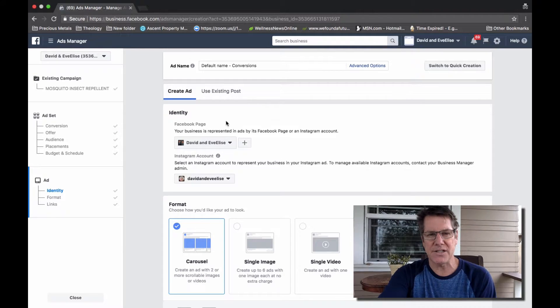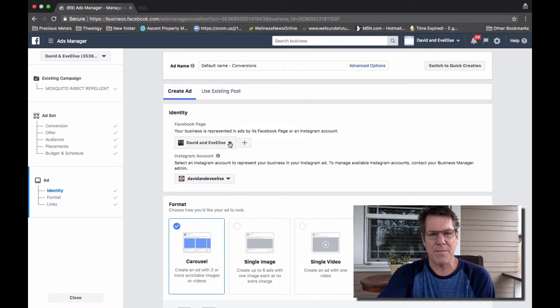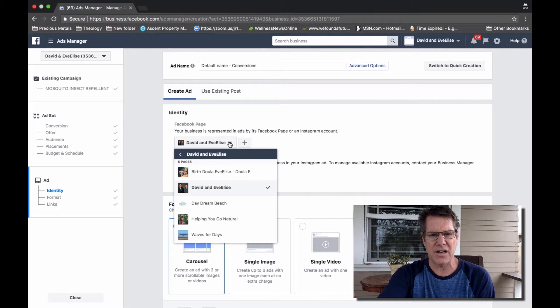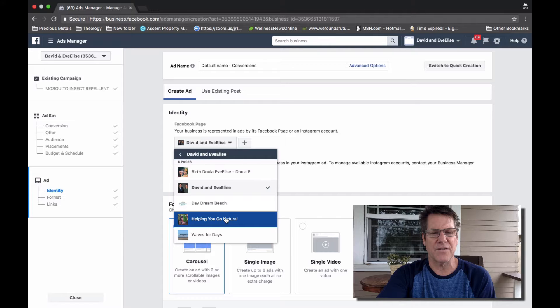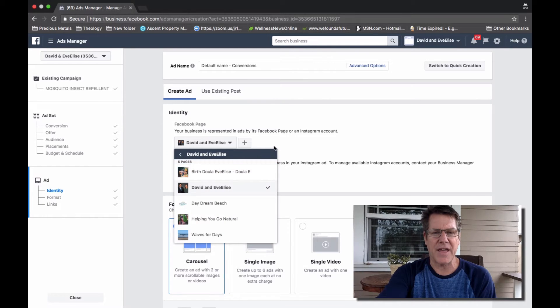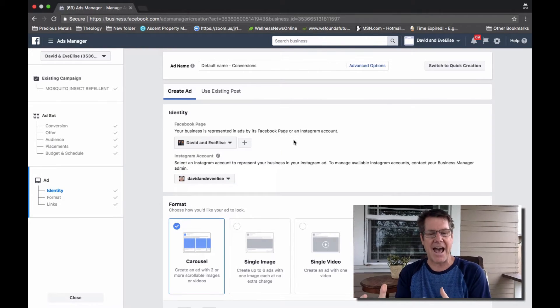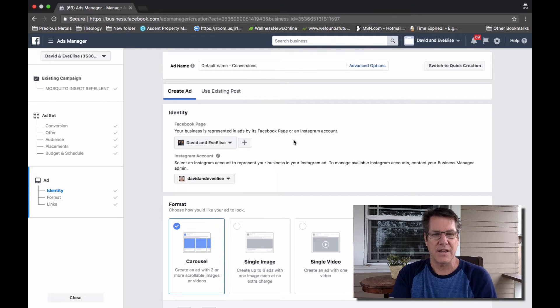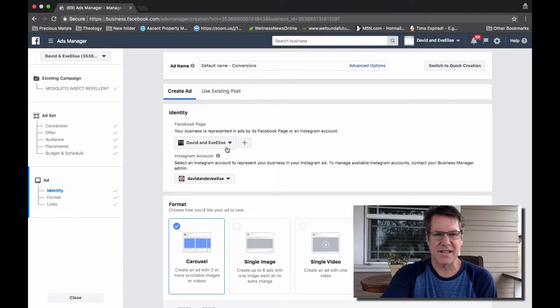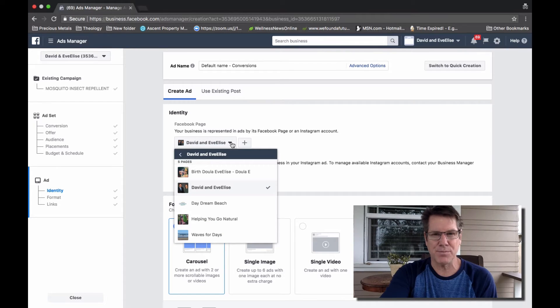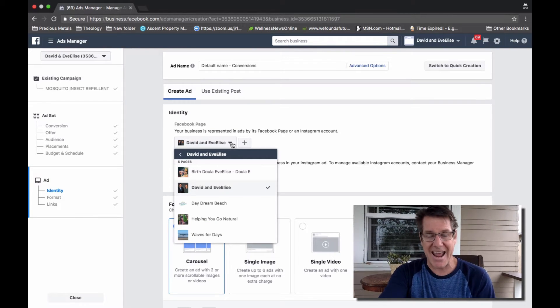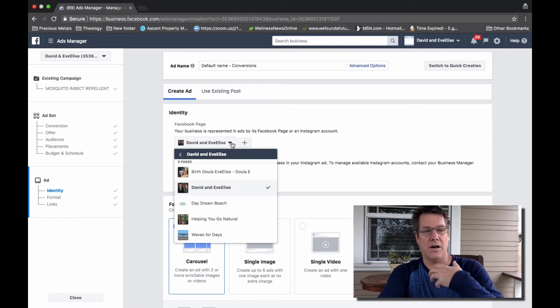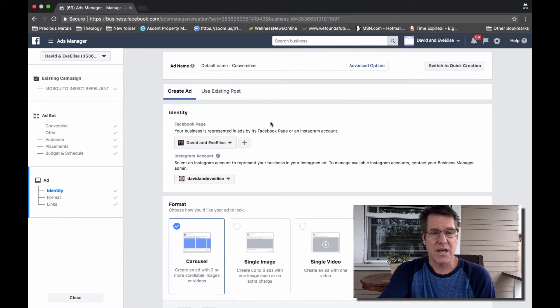It is so easy to overlook this section. You want to make sure that you've selected here in this area the Facebook fan page that this ad is running from. It's very easy to miss this. So make sure that you have the correct Facebook fan page that this ad is representing or being run from.